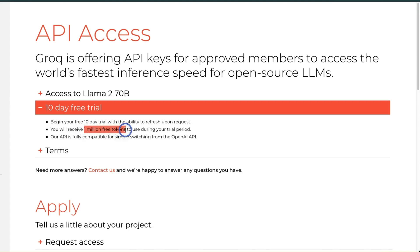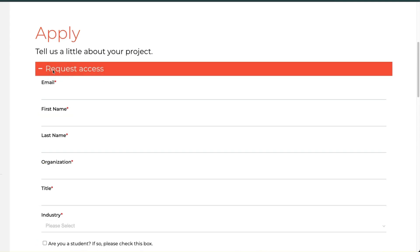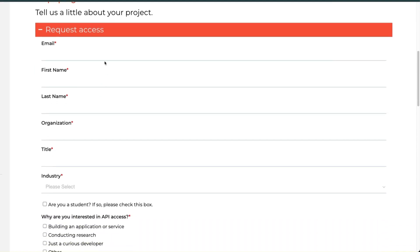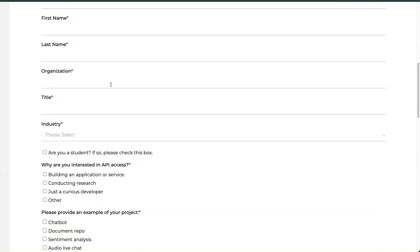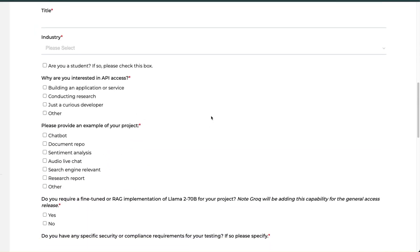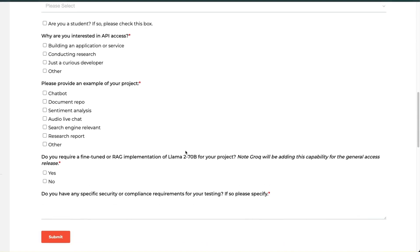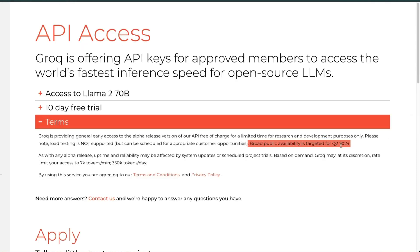You can use up to 1 million free tokens, and the API is fully compatible with the OpenAI API. Currently they are opening access to alpha users, so you can apply for access. There is a request access form - you just need to provide your basic information: email, name, organization, title, and which industry you want to use this for. I have submitted my request and will update everyone when I get access. General availability of this API is going to be in Q2 2024.